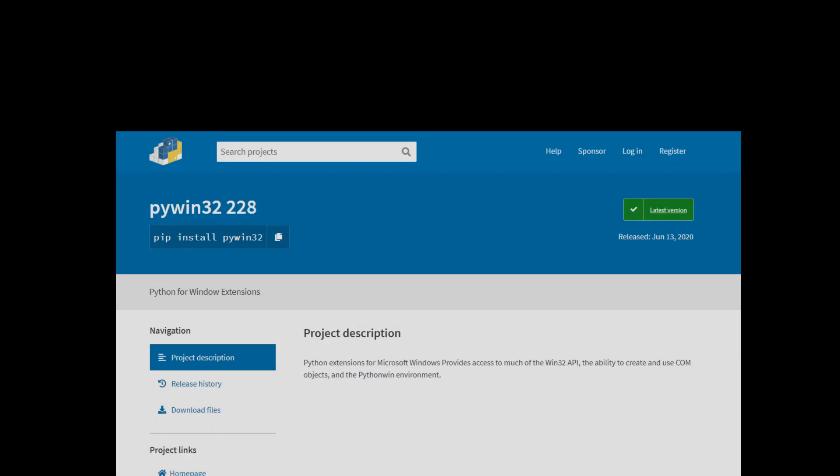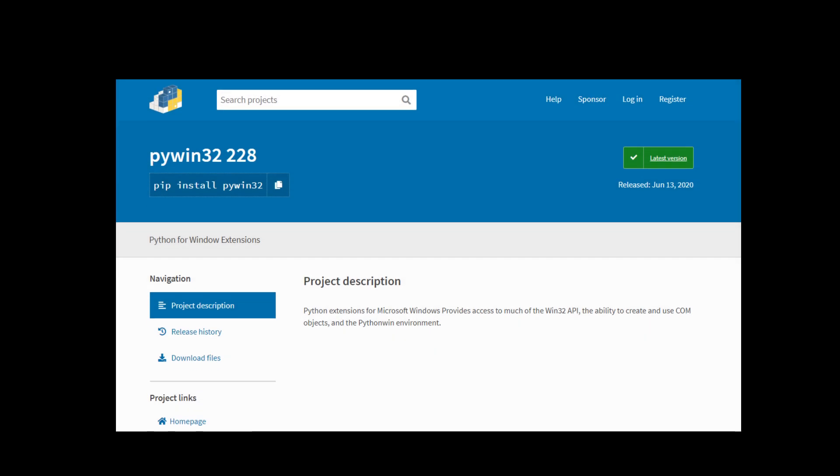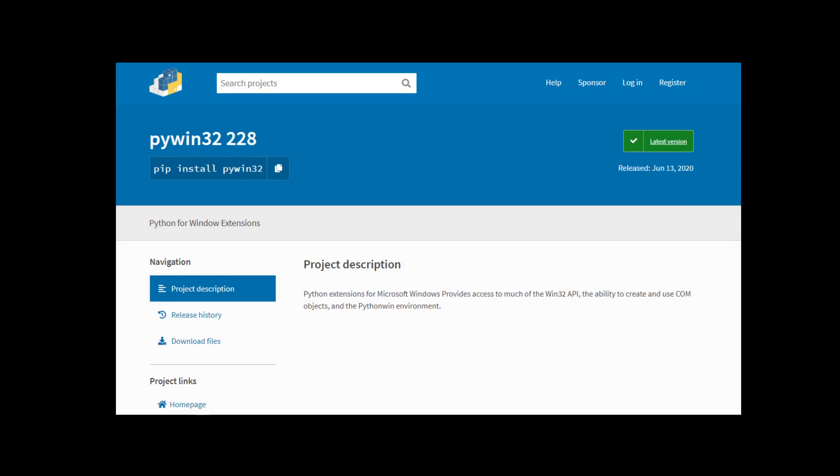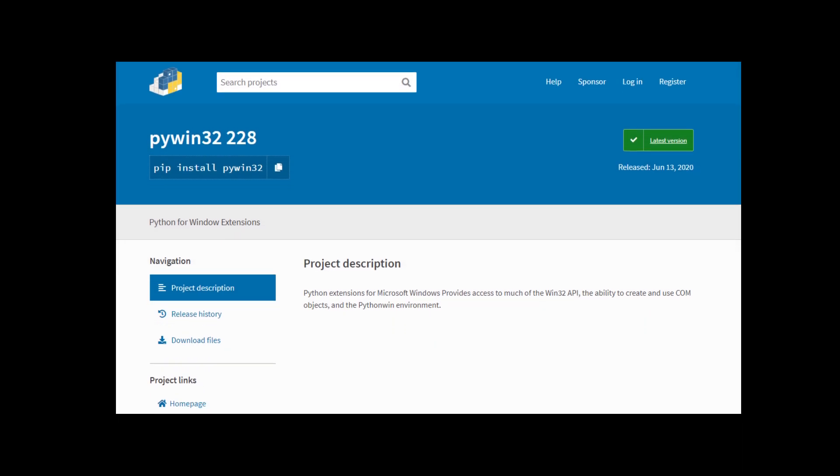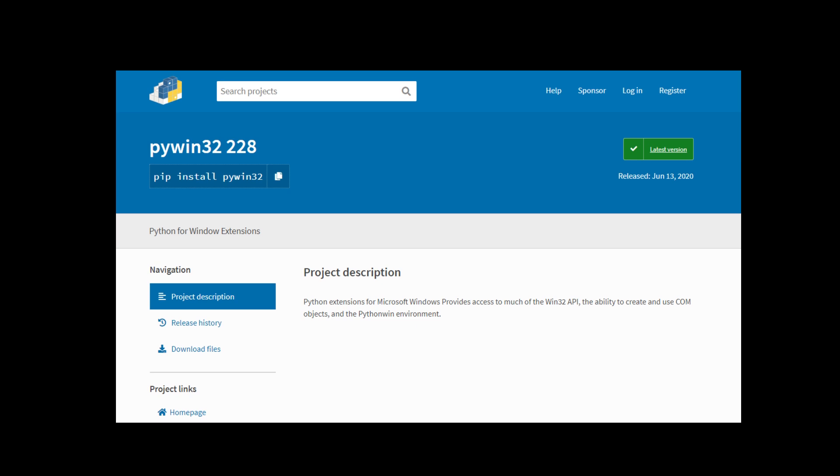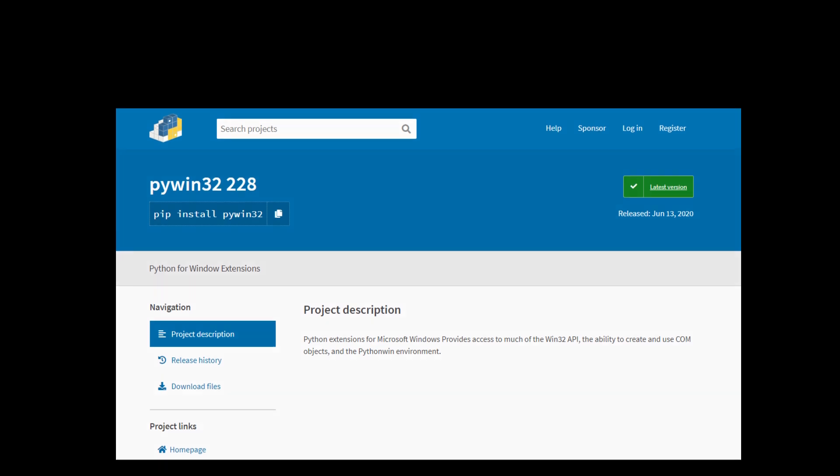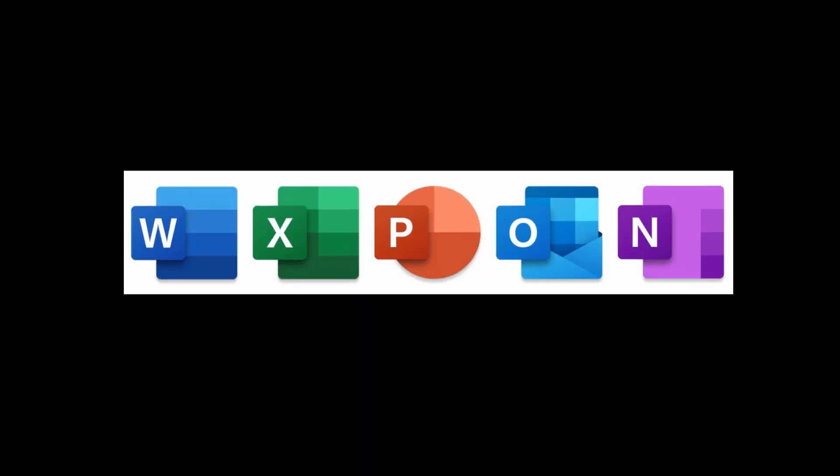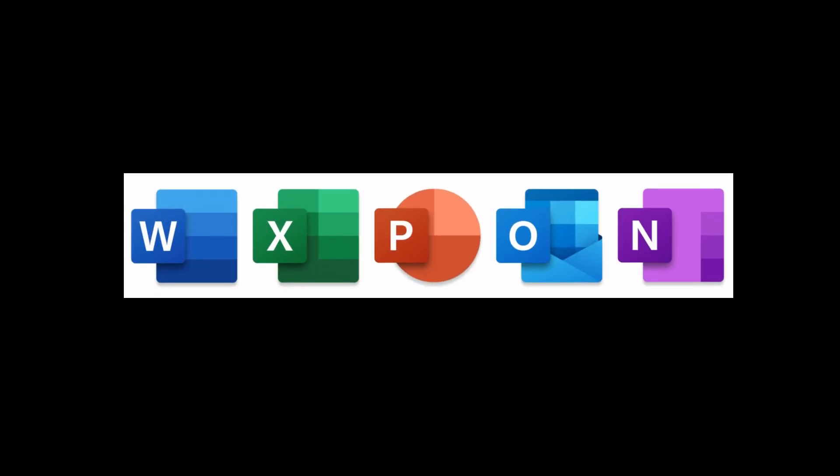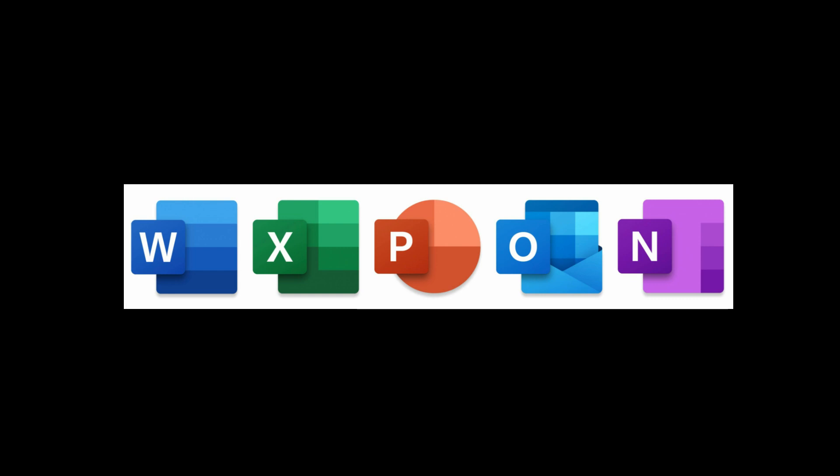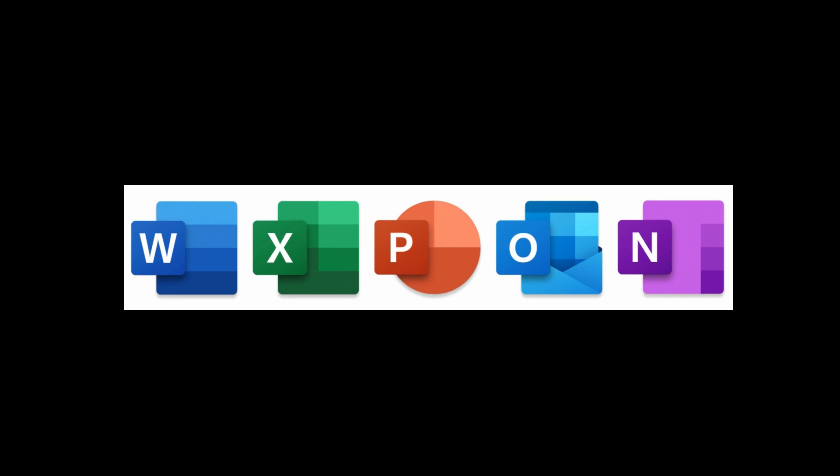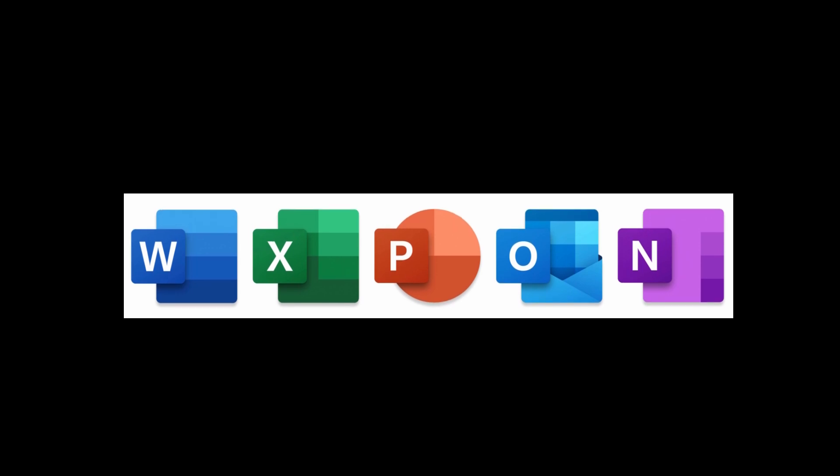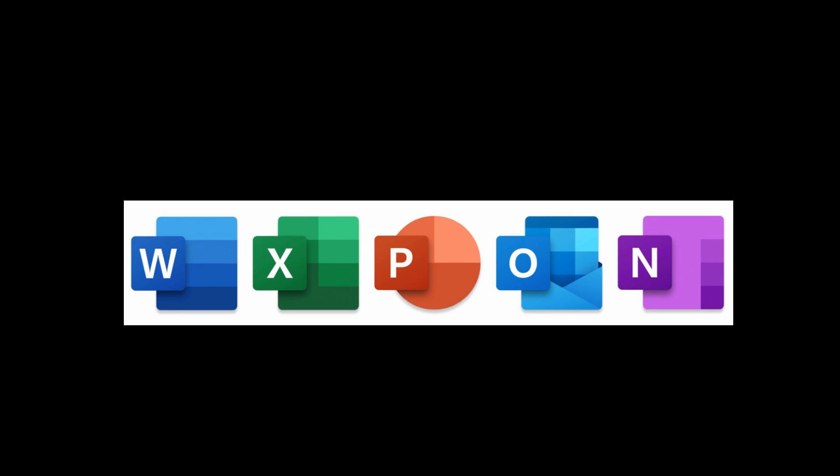All that's left to get started is to install a Python library called pywin32, which provides an API that, among other things, gives you access to the object model that allows you to control Microsoft applications such as Excel, Outlook, Word, and others.